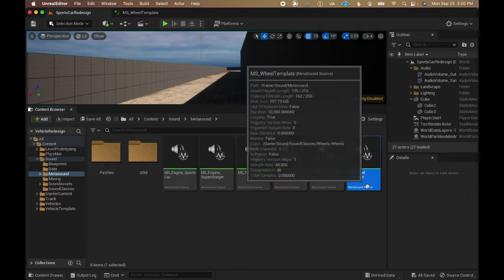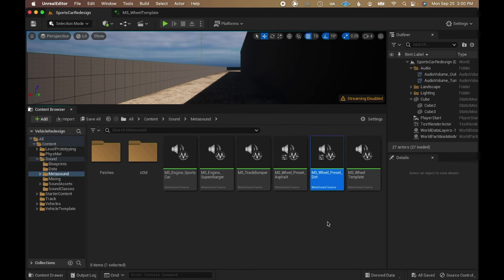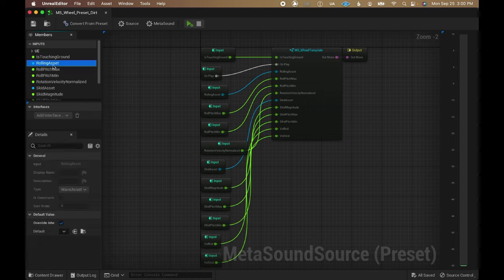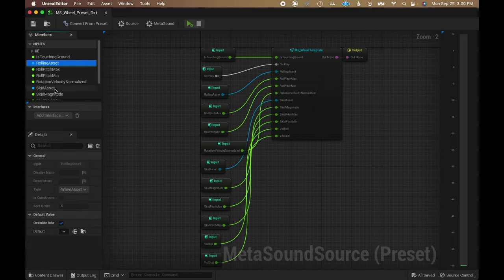Out of that graph, I created one preset for asphalt and another for the dirt surface, overriding inputs to change the assets that get played with each one.